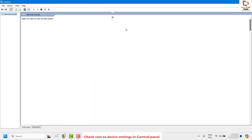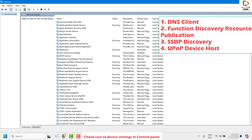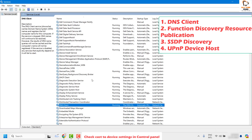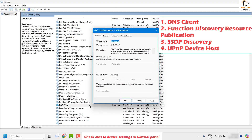This will open the Services window, which shows the list of services running on your computer. Locate 'DNS Client' — it will be in alphabetical order. Make sure the service status is running. Double click on it to verify. If it is not running or has been stopped, click on Start, then Apply, and OK.